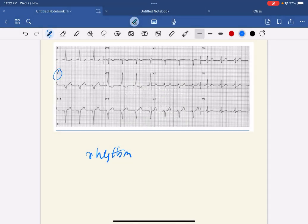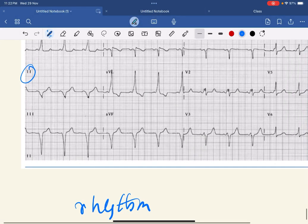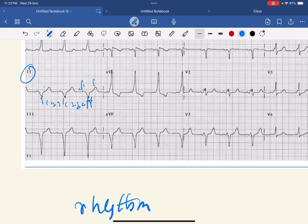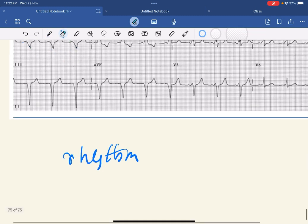In lead 2, there are P waves, QRS complexes, and T waves. Every P wave is followed by a QRS, and the RR interval looks fairly regular — 3 and a half, 3 and a half, 3 and a half — so it is quite regular. Therefore, it is normal sinus rhythm.